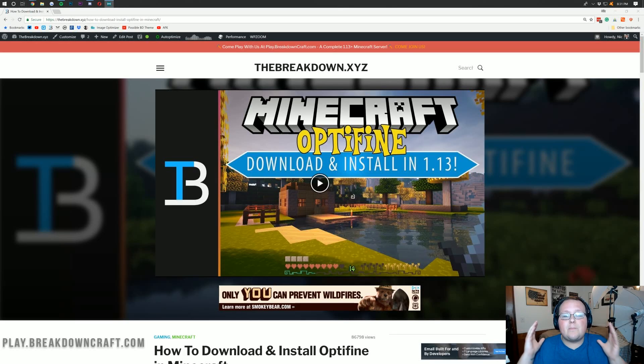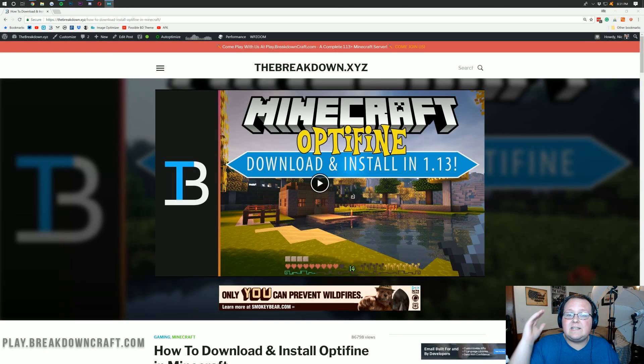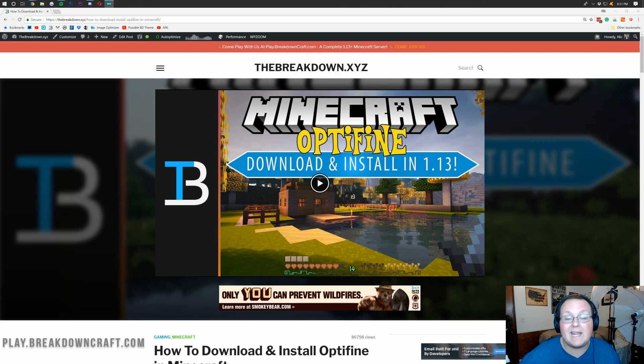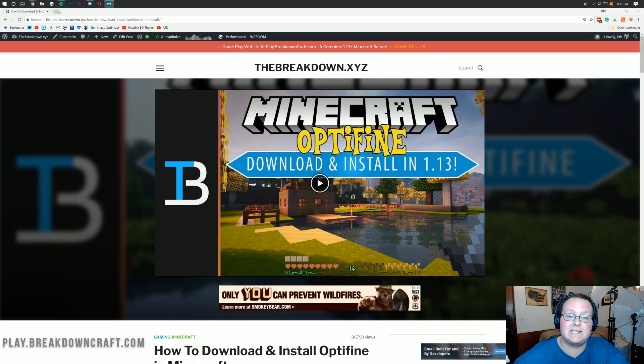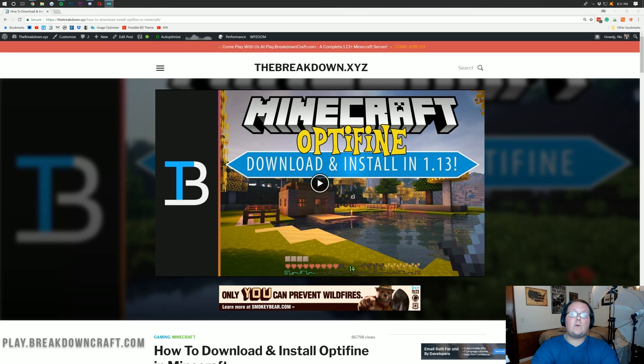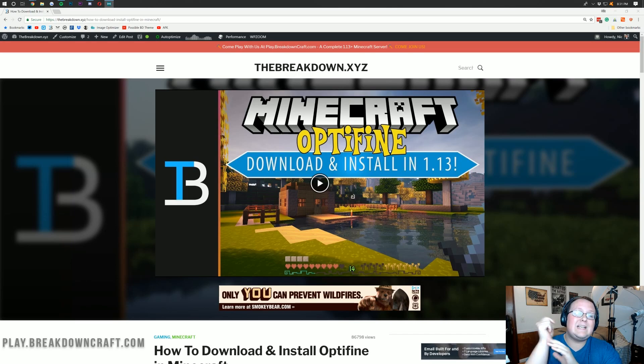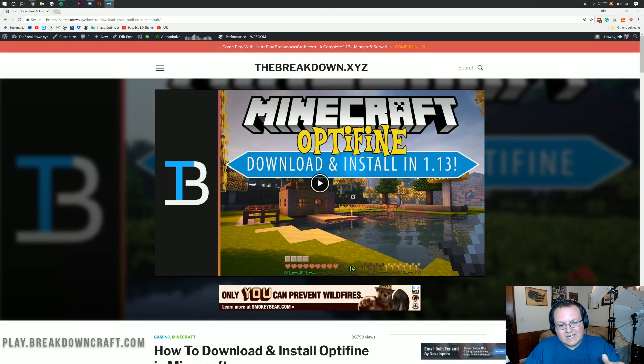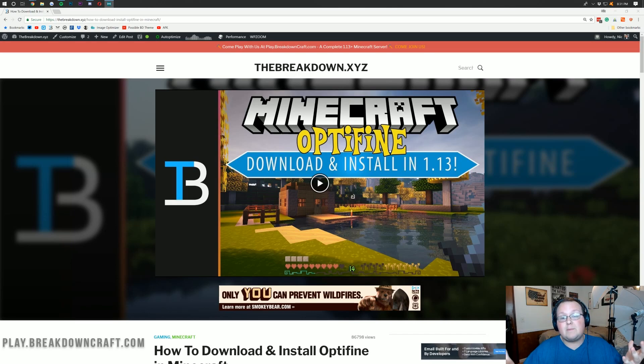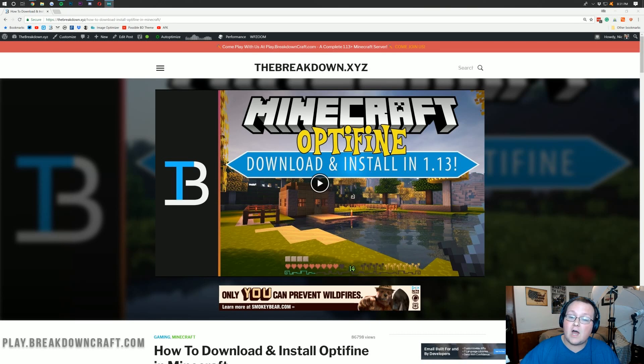Hello everyone and welcome back to The Breakdown. Today I'm going to be teaching you guys how to download and install Optifine in Minecraft 1.13.1. Optifine was just released for 1.13.1 today, so you can now download it, get it installed, and I'm going to be showing you exactly how to do it.